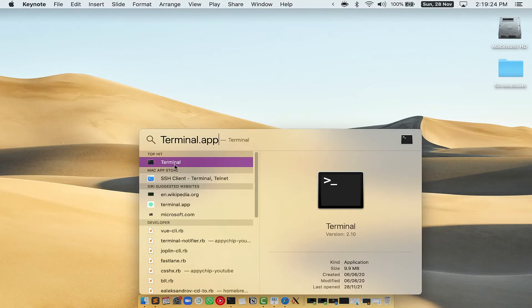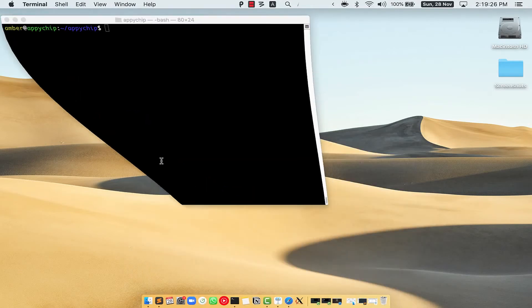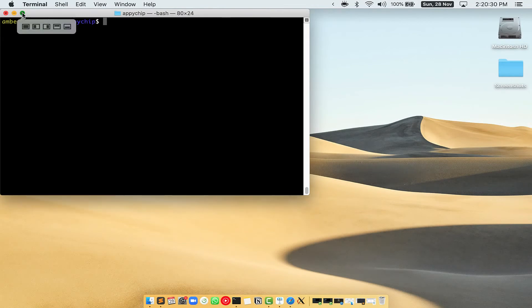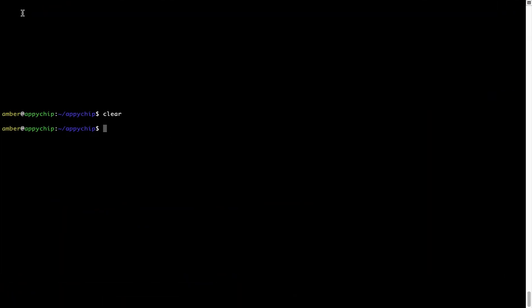This will open Spotlight search on your Mac, and then you have to type terminal.app. You will see this Terminal app. Simply double-click on it to open Terminal. Let me maximize this Terminal window.